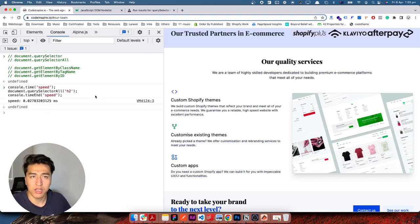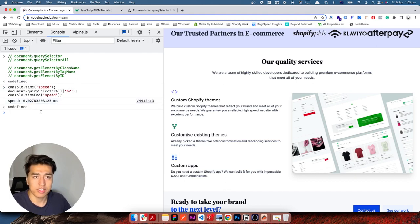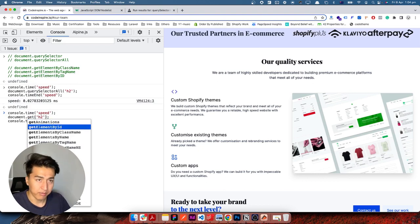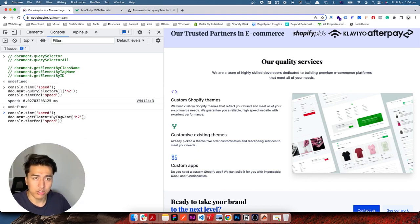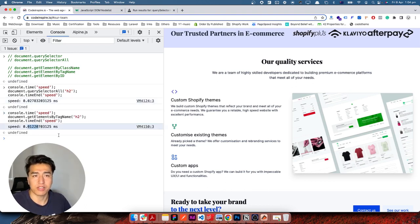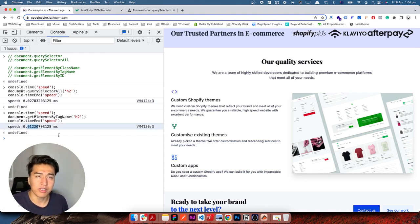If I run my code, querySelectorAll takes 0.2 milliseconds. Now let's use getElementsByTagName with 'h2' instead. If I run the code, you can see it is twice as fast — 0.1 milliseconds. Now it is faster. It may not be noticeable by eye, but when you're building a large application it impacts a lot.